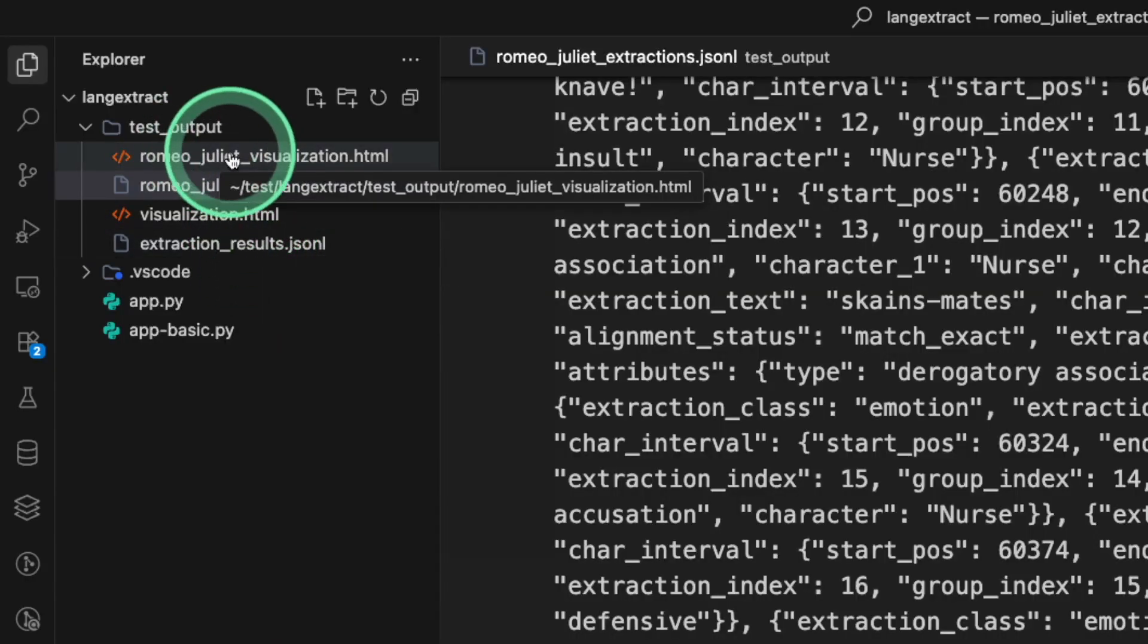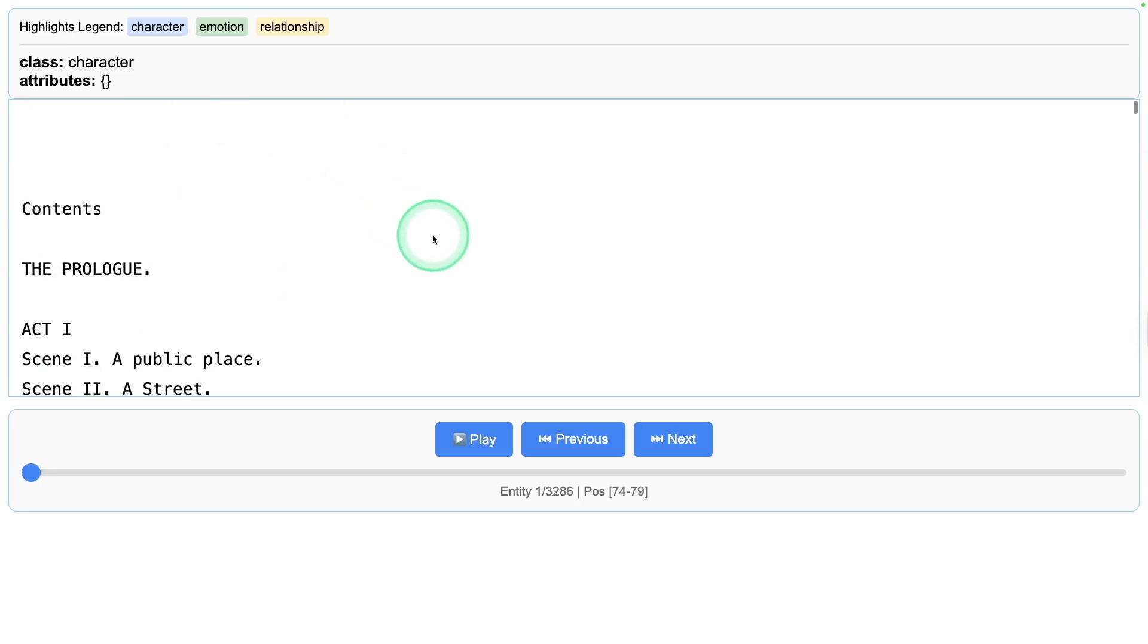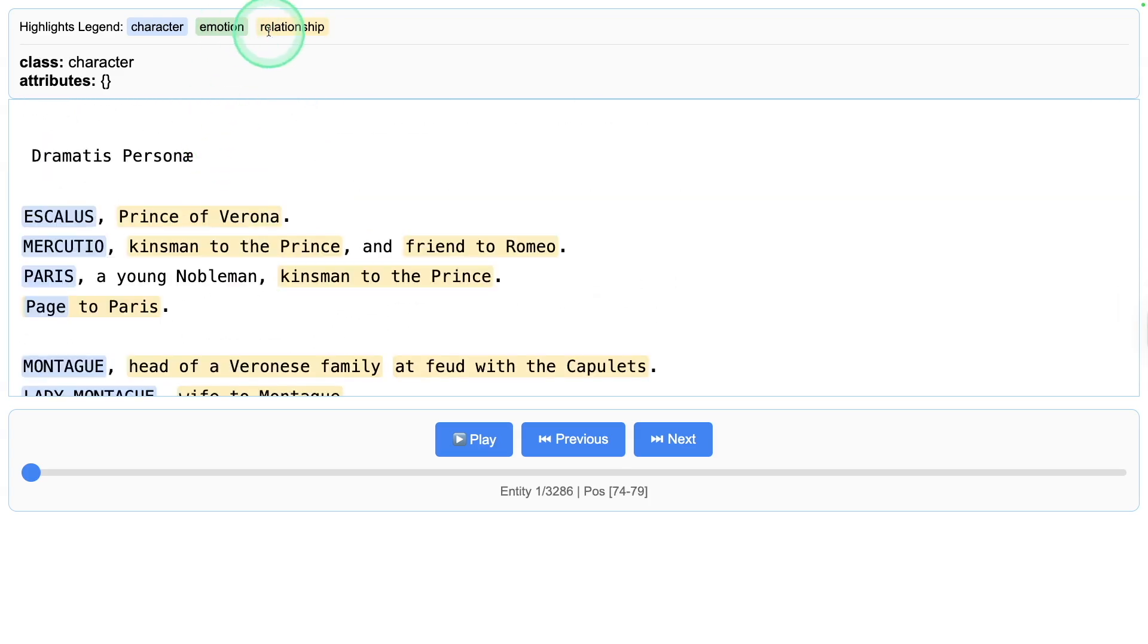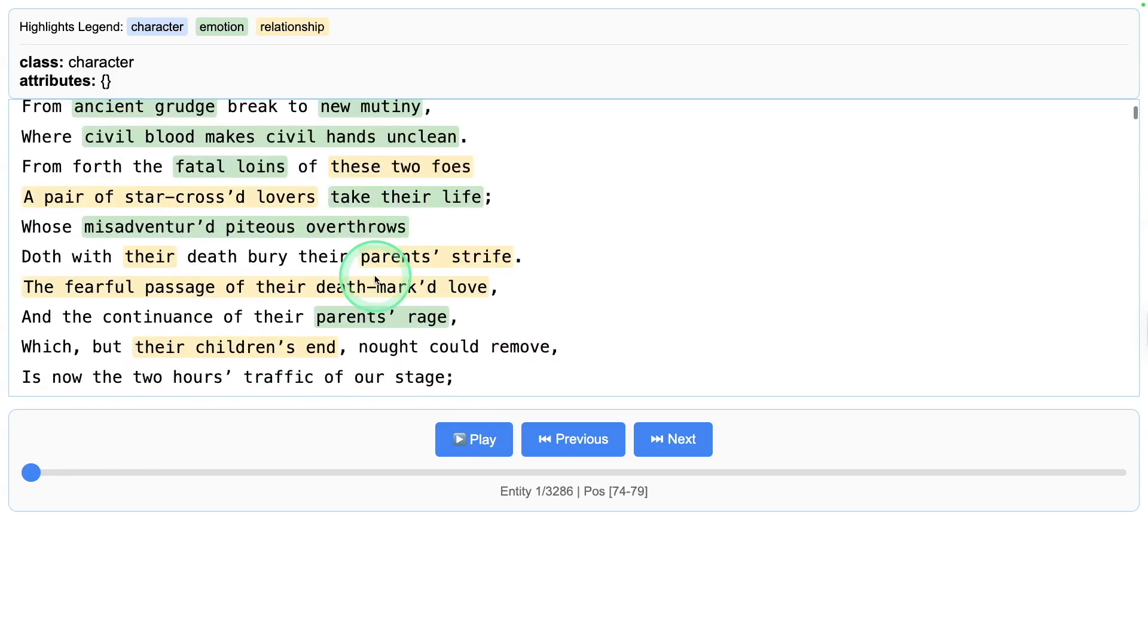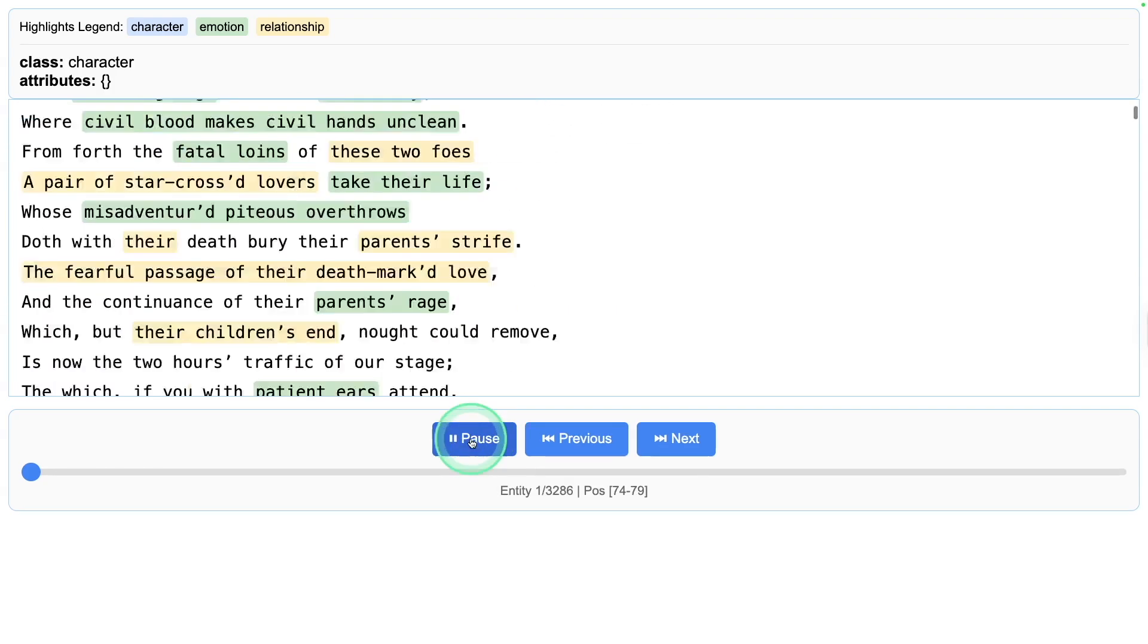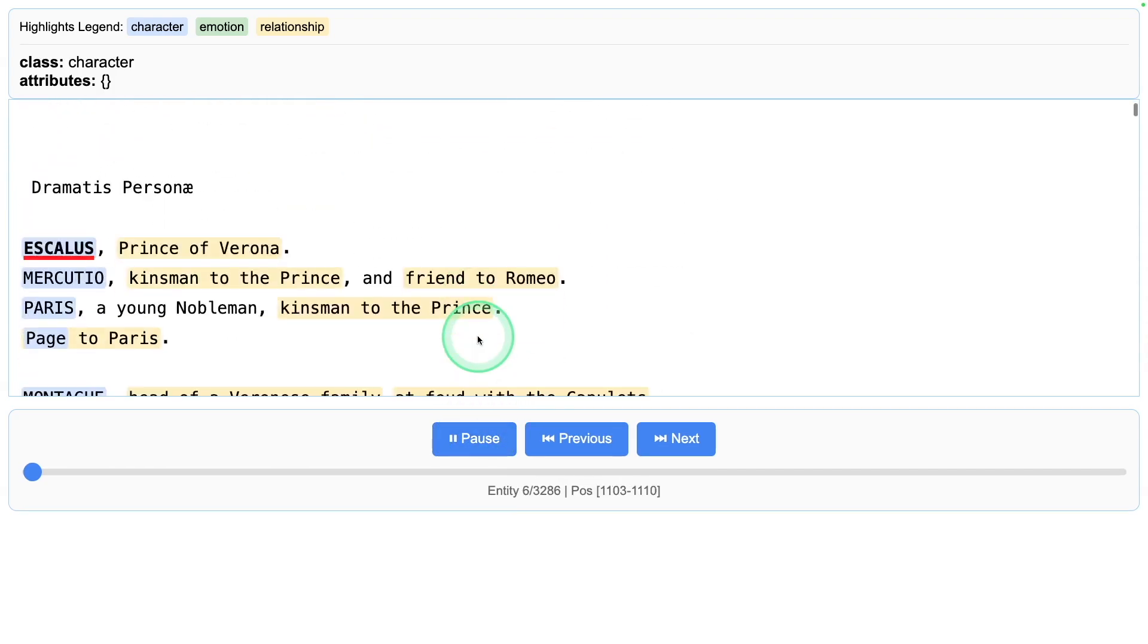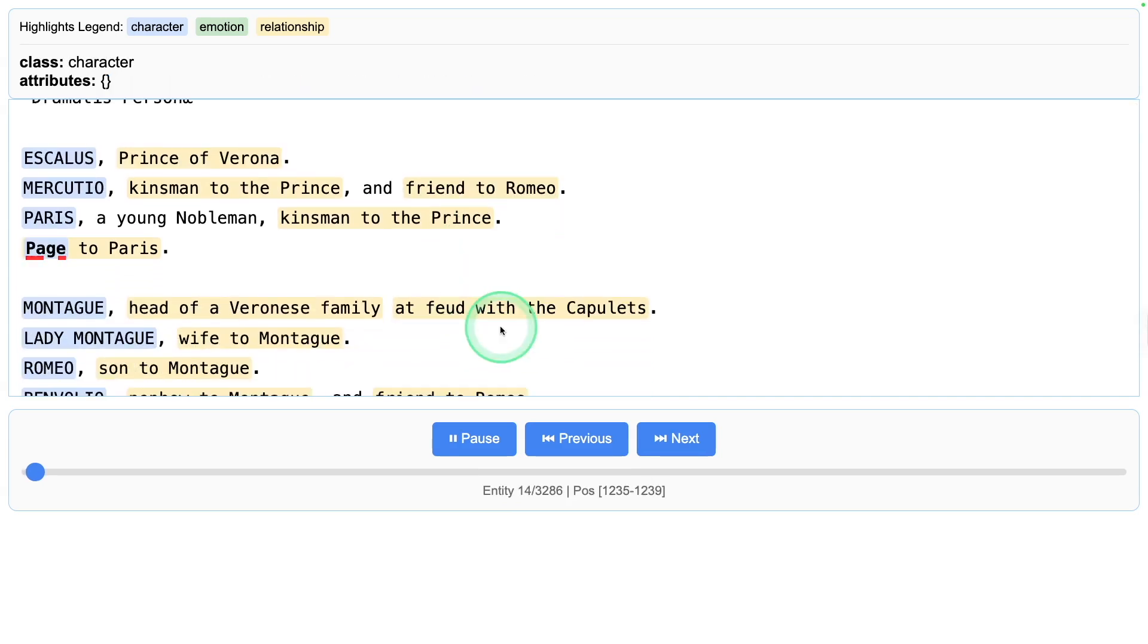We are going to open this Romeo and Juliet visualization, and here is the output. You can see characters, emotion, and relationship all been marked correctly. This is really nice. This is more interactive as well. I can just play, and it goes to the characters, relationships, and also emotions.